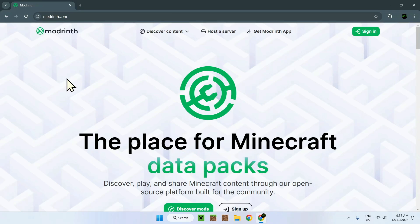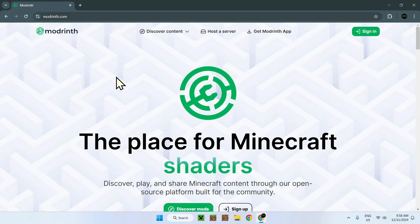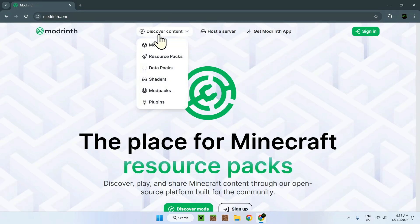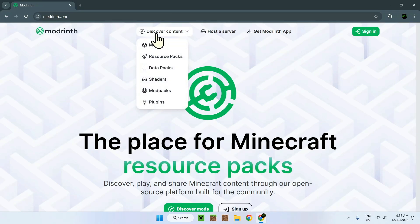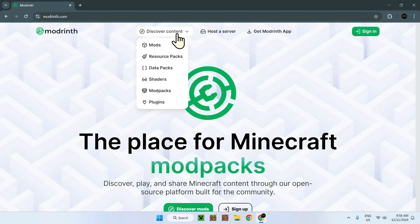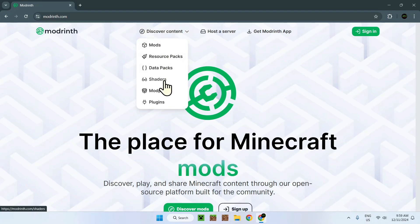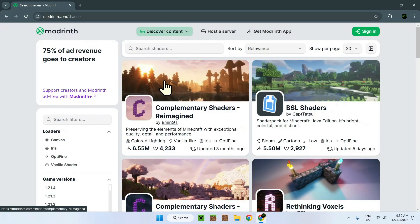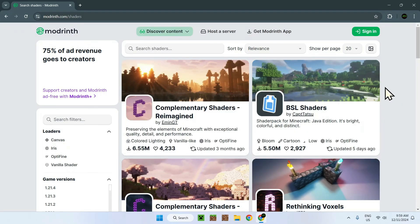Now what you want to do is go to the top and hover there. Go to Discover Content and go down to Shaders. Click on Shaders and you'll be here.